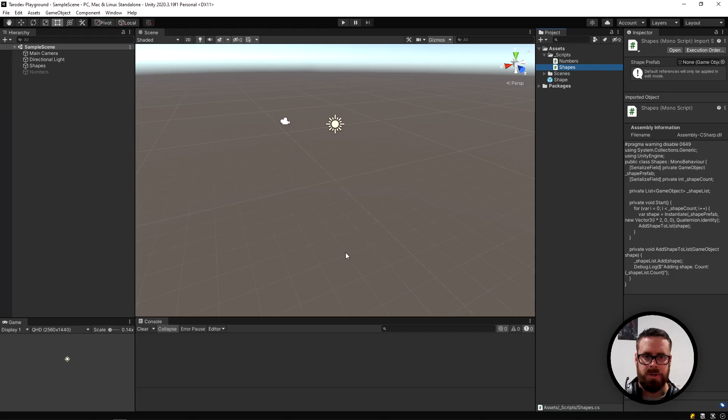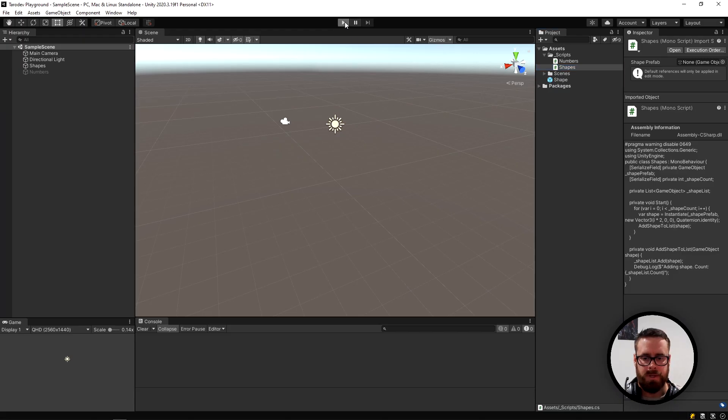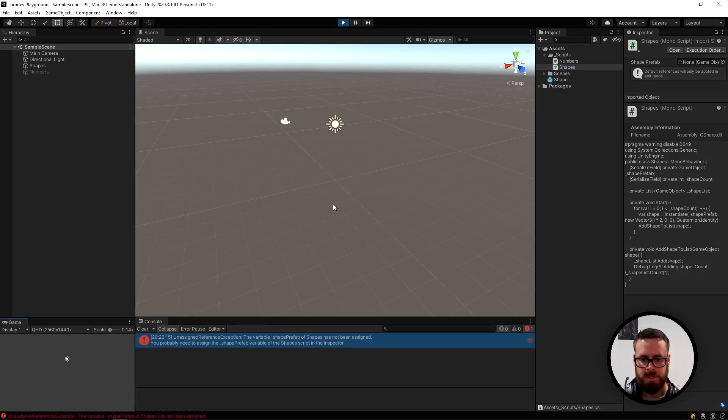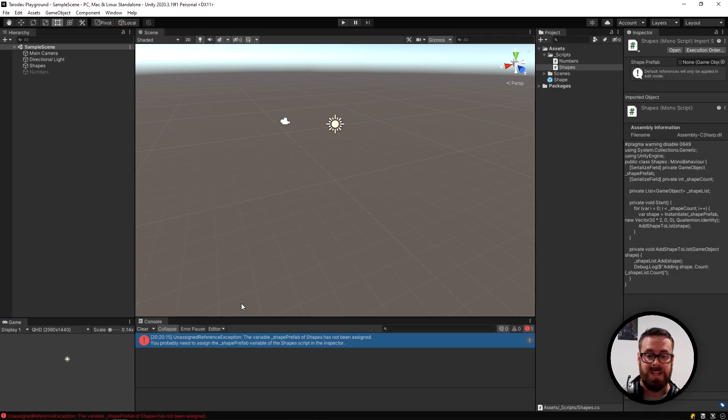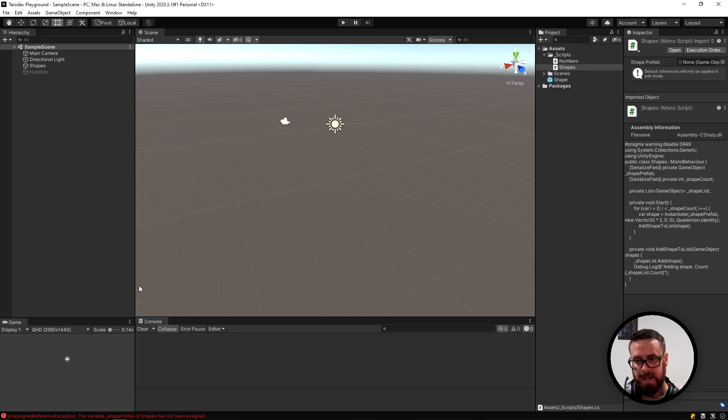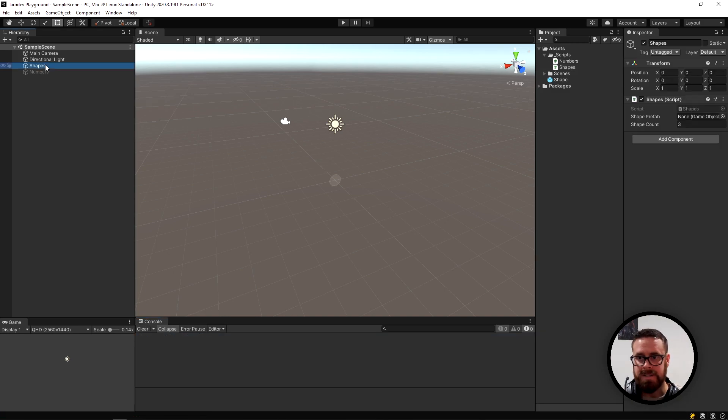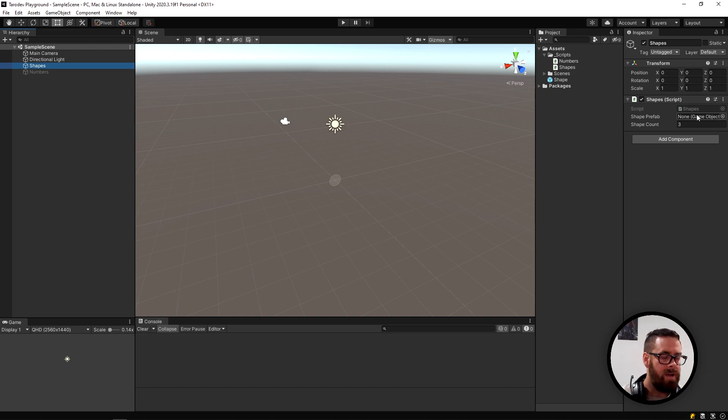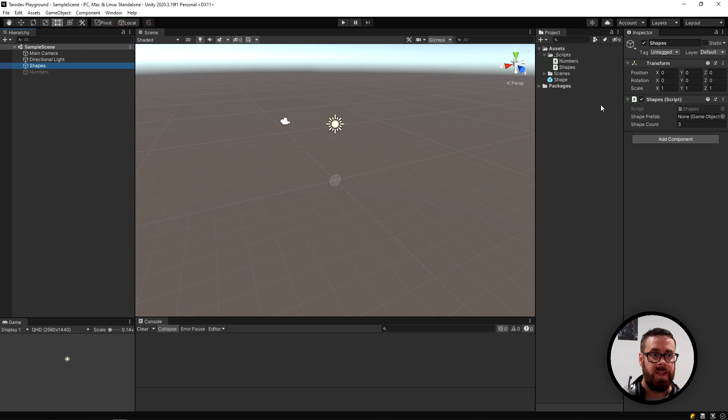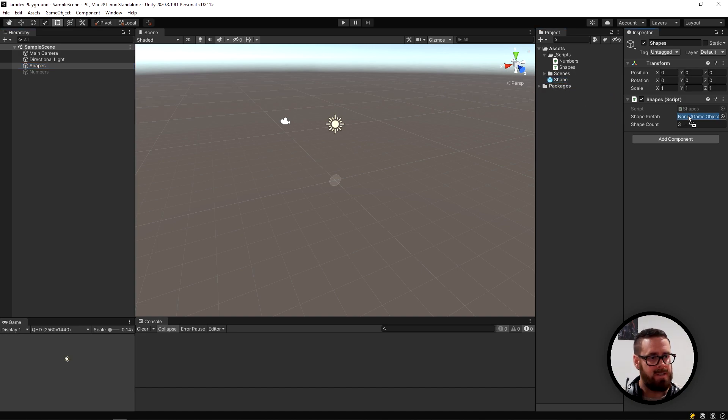Let's see what happens when we press play. The variable shape prefab of shapes has not been assigned. I'm sure you have seen this a billion times, but basically all this ever means in Unity is that you have not filled one of your variables in your scripts in the editor. So we can easily fix that by just sliding that in right there.